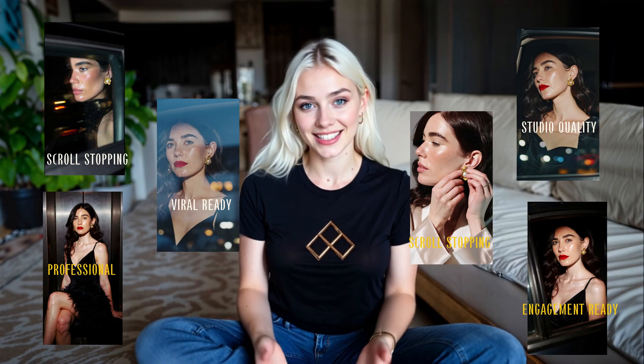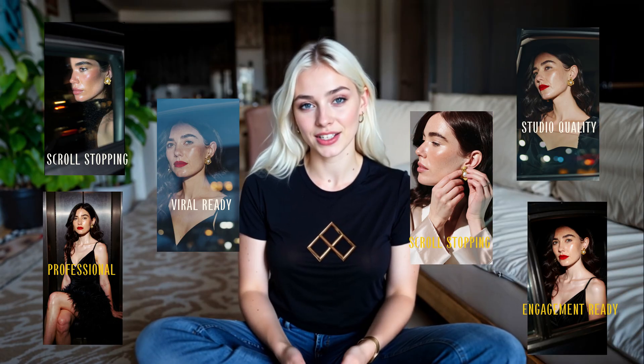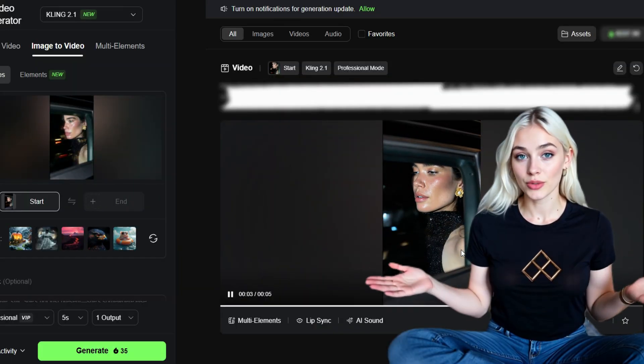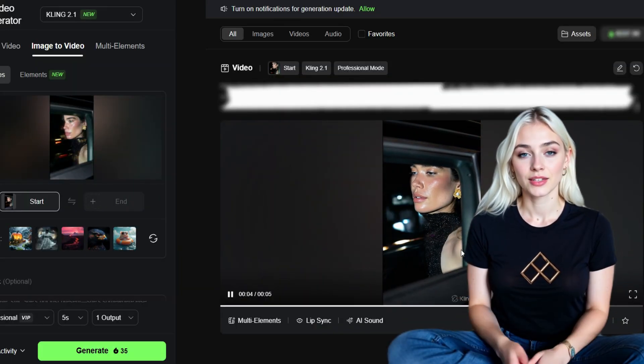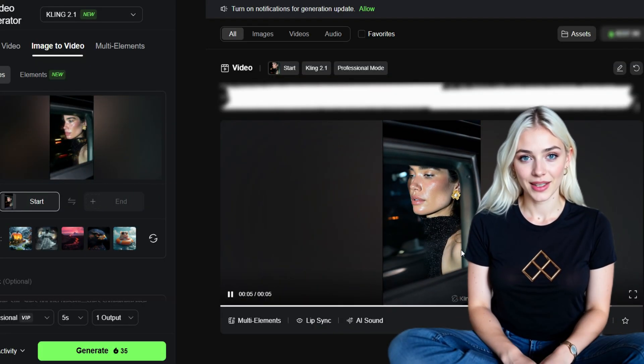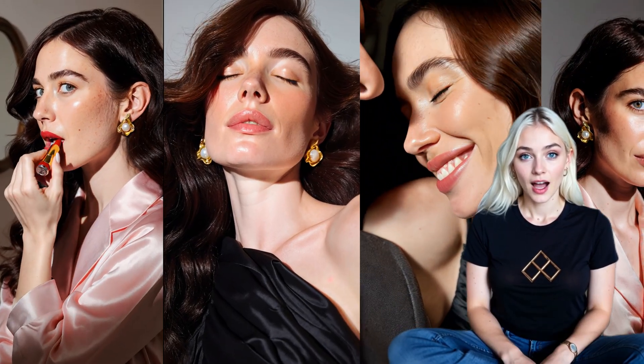The final touch is Kling AI image-to-video. Here I add smooth motion, a slow zoom, and a gentle pan to make the ad feel alive in the feed. At this point, I've gone from zero footage to a finished, scroll-stopping UGC ad — all in less than an hour.